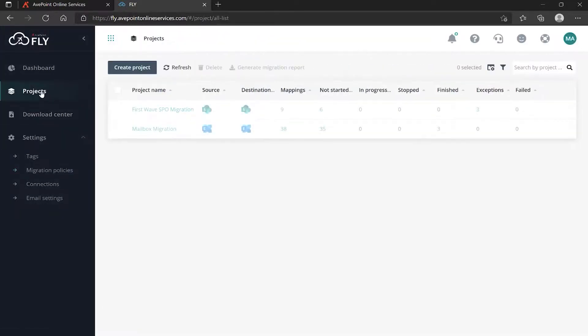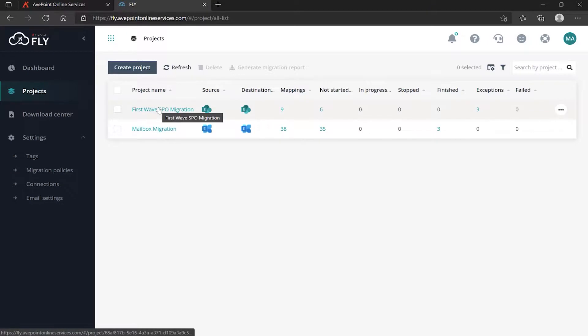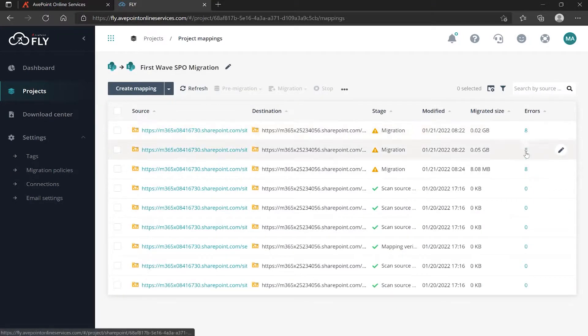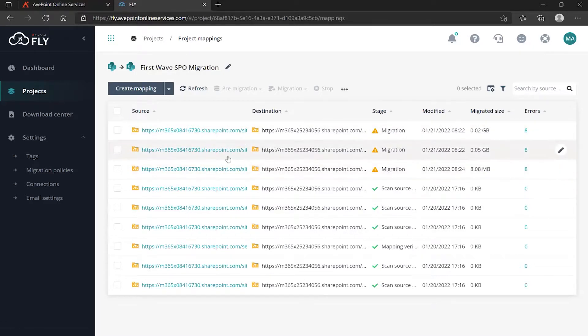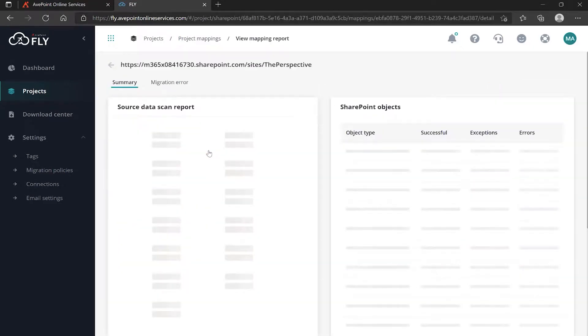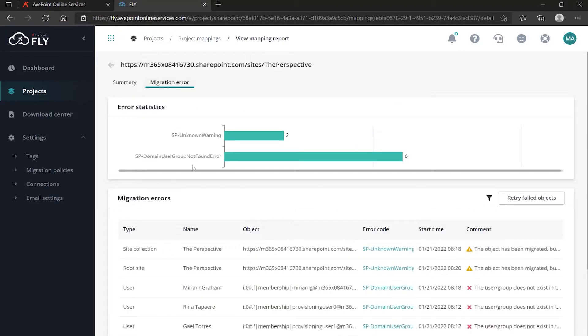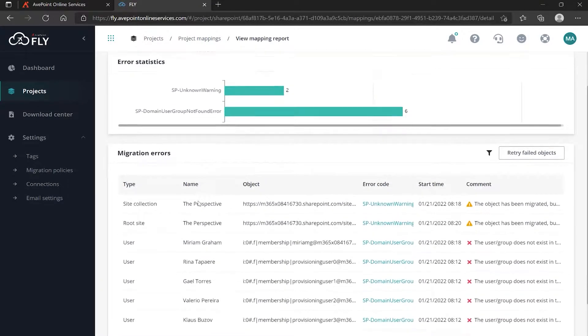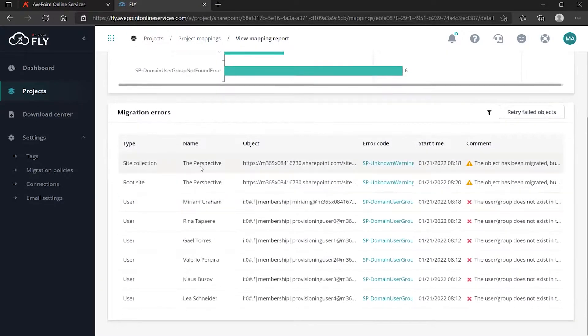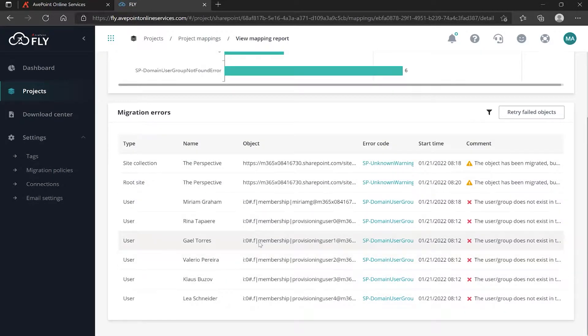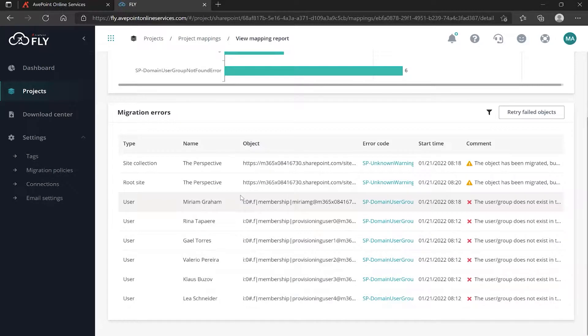If I go back to Projects and I go back again into my SharePoint one, again these specific eight errors on all three of them - I bet if we take a look at each one it's all the same thing. Migration errors.